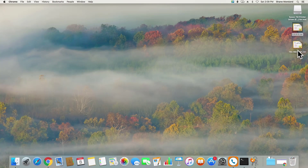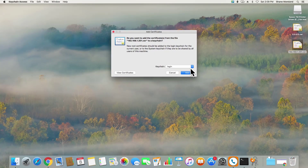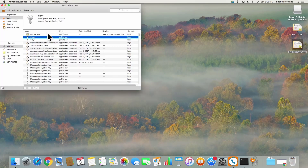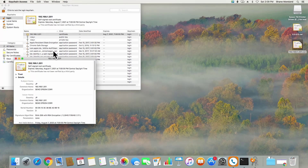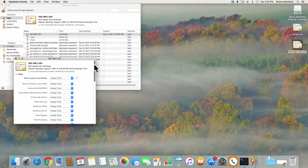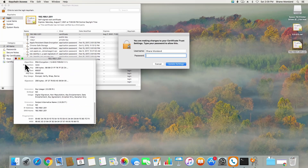Once it's saved, double-click on the certificate file to add it to your keychain. Now double-click on the certificate in your keychain to open up its settings, and select Always Trust from the combo box. Your certificate is now successfully installed.